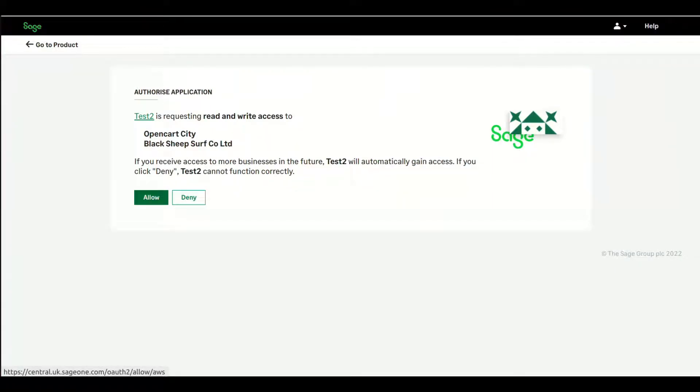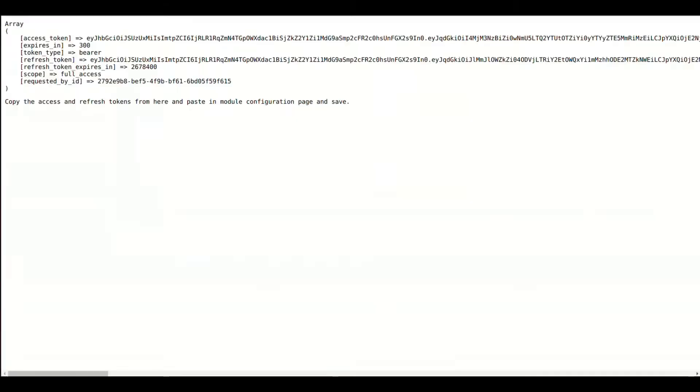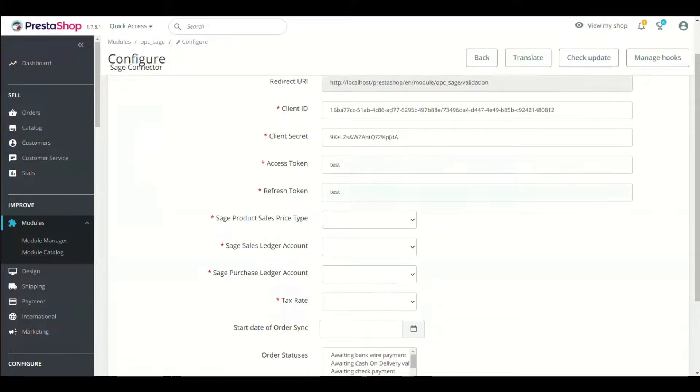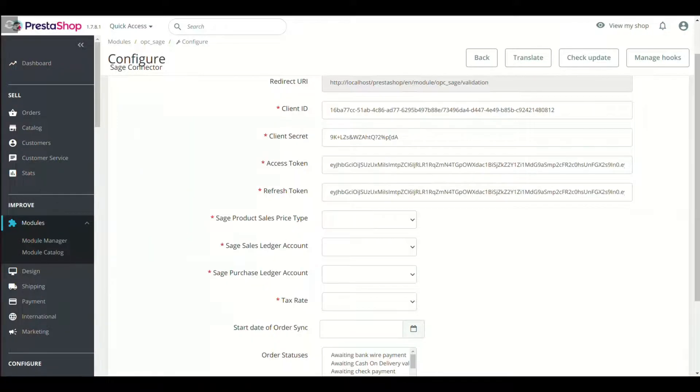Once it will be connected, it will display the tokens. Once you see the tokens, refresh the Module Configuration page and you will see that tokens are present in respective fields.